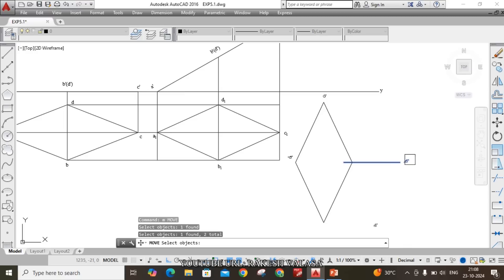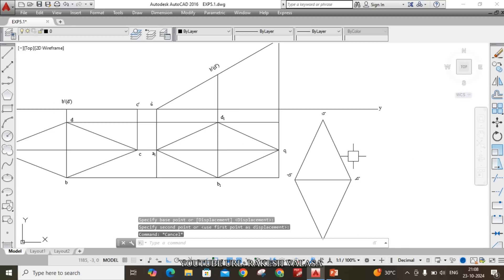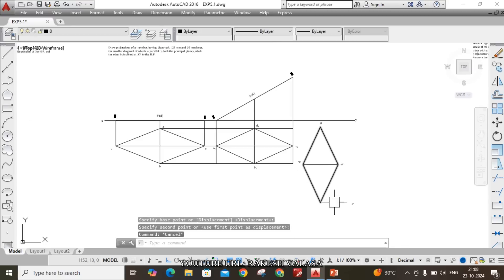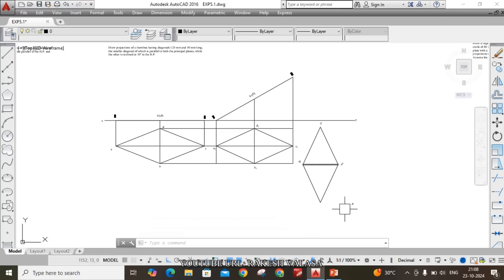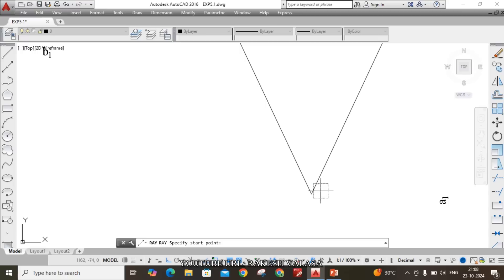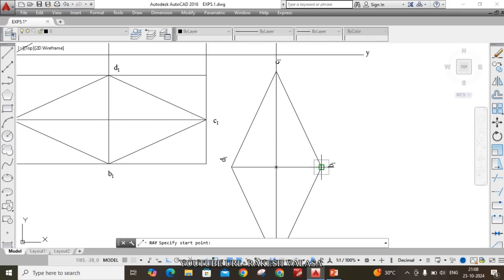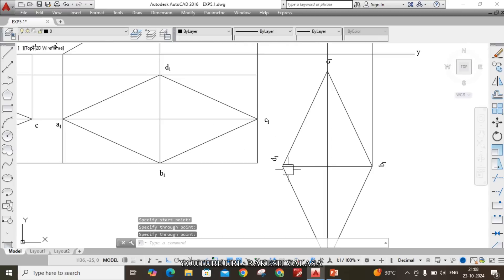This is the final top view. From the final top view, draw vertical projectors to get the final front view, using the ray command — RAY Enter. Draw projectors from A1 point, from B1 point, and from C1 point.